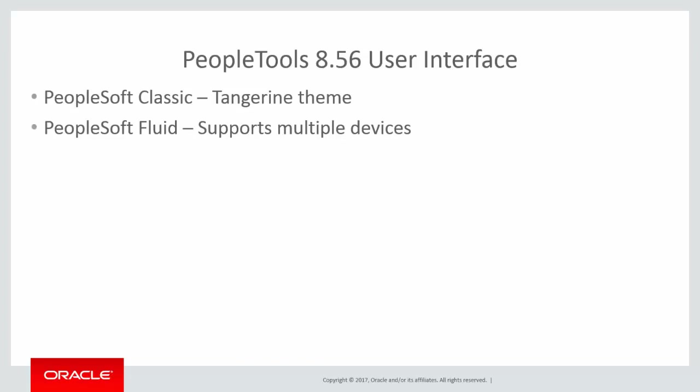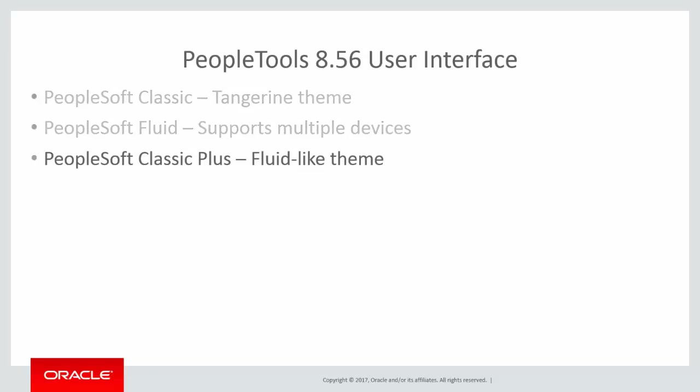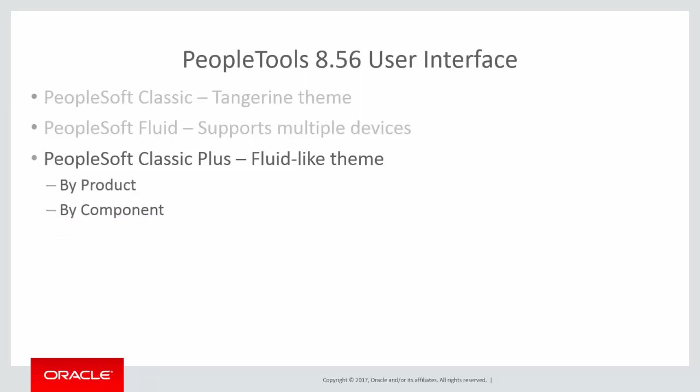With PeopleTools 8.56, PeopleSoft Classic Plus was introduced, and FSCM Image 26 contains code changes that enable some FSCM pages to work with Classic Plus. The PeopleTools 8.56 Classic Plus feature is turned on when you select the Make Me Current option for the FSCM Image 26 installation. The FSCM product and the component determines the Classic Plus stylesheet. Not all products and component combinations have been redesigned for Classic Plus.